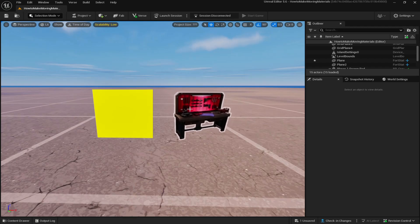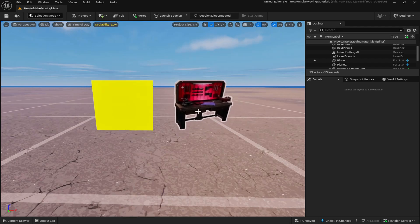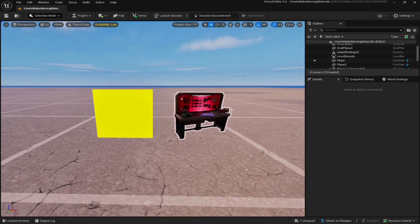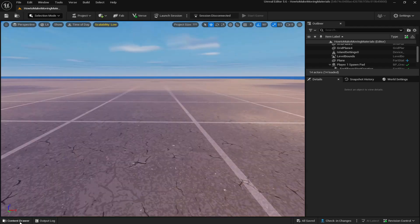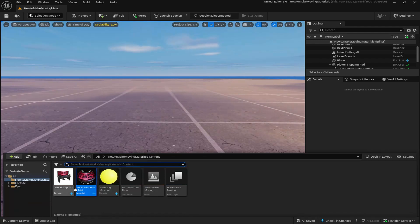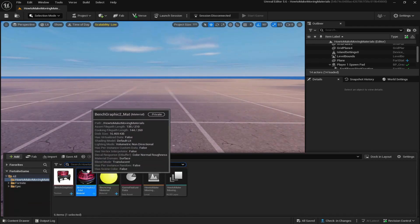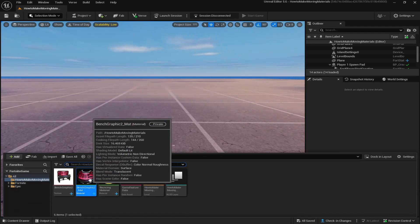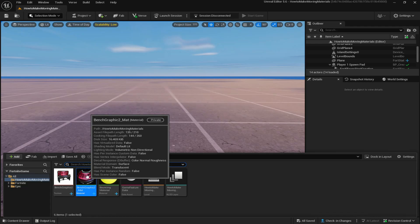In today's video I'll be showing you how to create bouncing materials in UEFN. To start off, come down to your content drawer and open up the material that you want to move up and down.